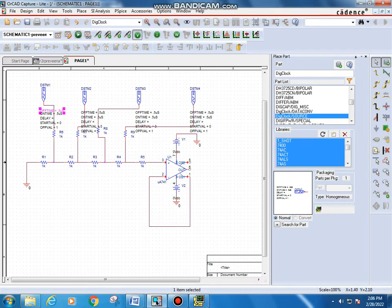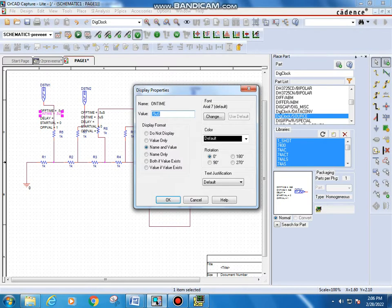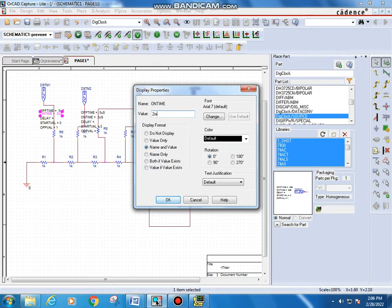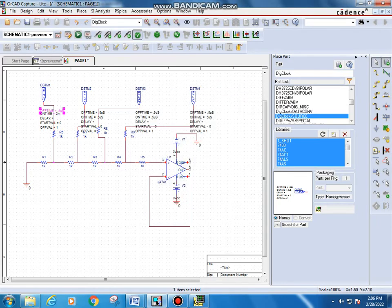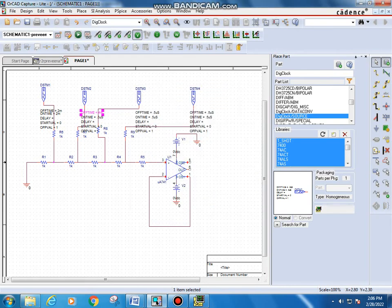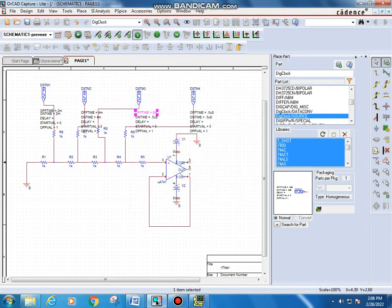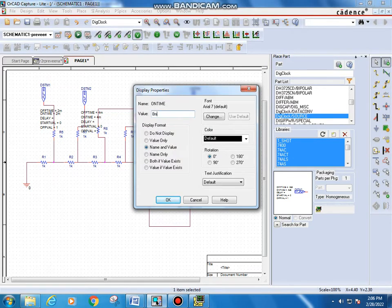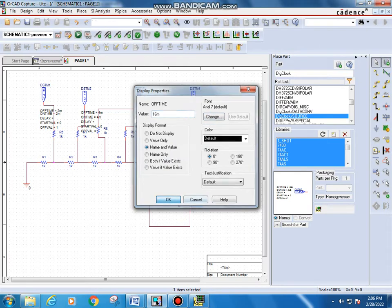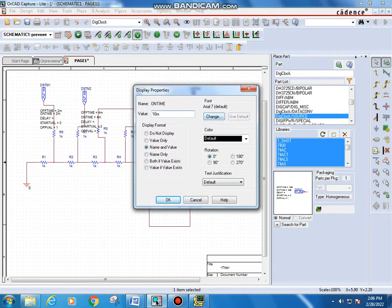Next we have to type the values. For the first DG clock source, the on-time is 2 milliseconds. For the second, the on-time and off-time are both 2 milliseconds. The third is 4 milliseconds, the fourth is 4 milliseconds, the fifth is 8 milliseconds, and the sixth is 8 milliseconds. The remaining clock has 16 milliseconds, and the last one is also 16 milliseconds. This doubling pattern corresponds to the bit weighting.